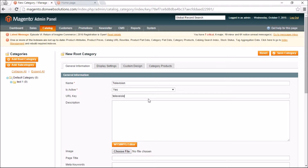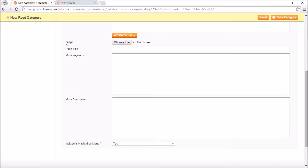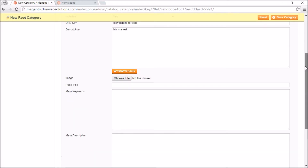You can give a URL key — this is done for search engine optimization purposes. You might put something like 'televisions-for-sale', but it has to be a URL-friendly format with no spaces. You can also add a description. Most of these fields are used for SEO purposes and it's good practice to fill each one out, as it can only help and will never hurt you.